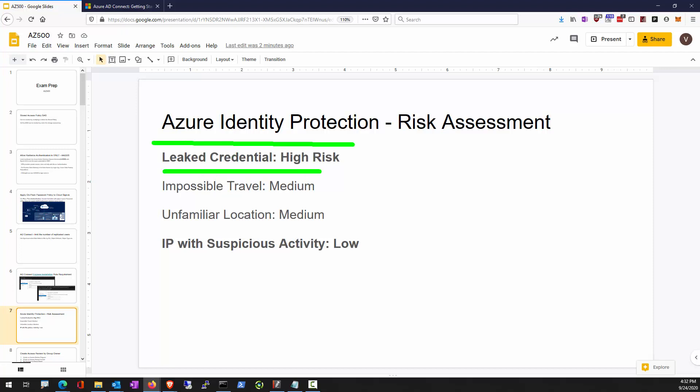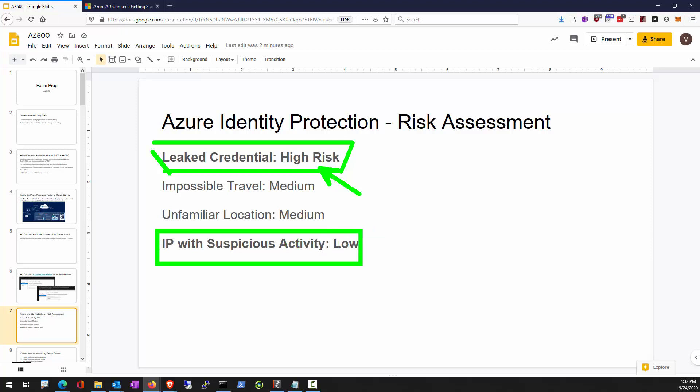For exam preparation, remember the easy ones: if you've leaked your credential and your username and password or password hash appear in paste bins, that is high risk. IP with suspicious activities is ranked as a low-risk assessment. Anything else in between is medium. Remember: IP with suspicious activity is low, leaked credentials are high.